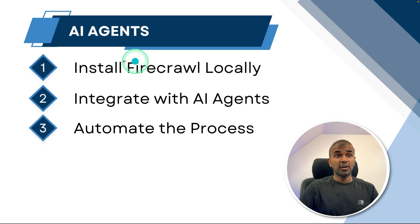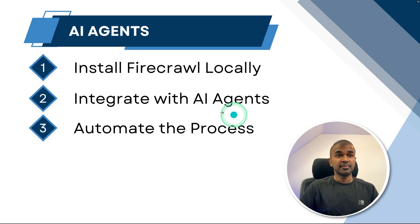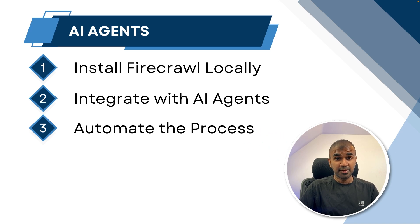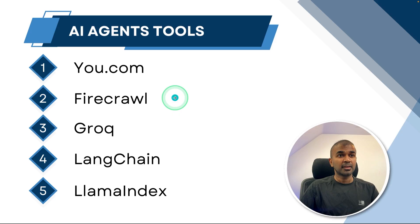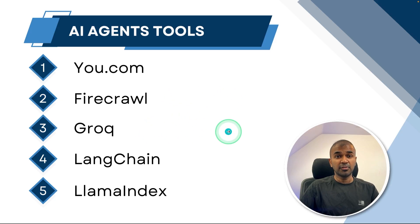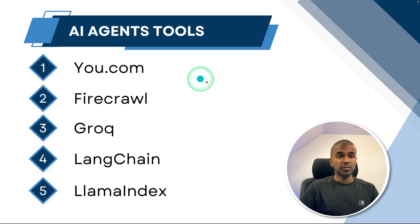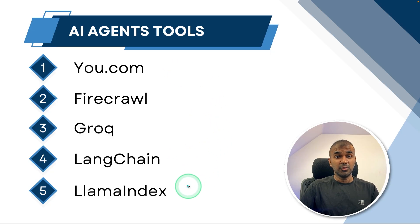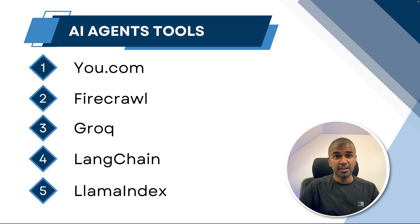In this, first I will show you how you can install Firecrawl locally, then integrate that with AI agents and finally automate the process of crawling, searching and summarizing. In this, we are going to use tools such as U.com, Firecrawl, then use Grok for large language model, then integrate the Firecrawl or U.com tool using Langchain and also show how you can use Llama index in this mix. That's exactly what we're going to see today. Let's get started.